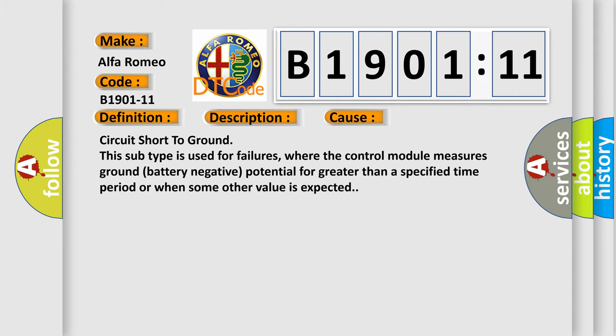This diagnostic error occurs most often in these cases: circuit short to ground. This subtype is used for failures where the control module measures ground battery negative potential for greater than a specified time period or when some other value is expected.